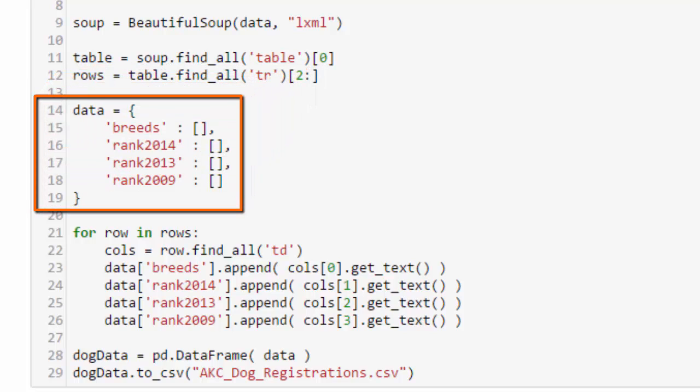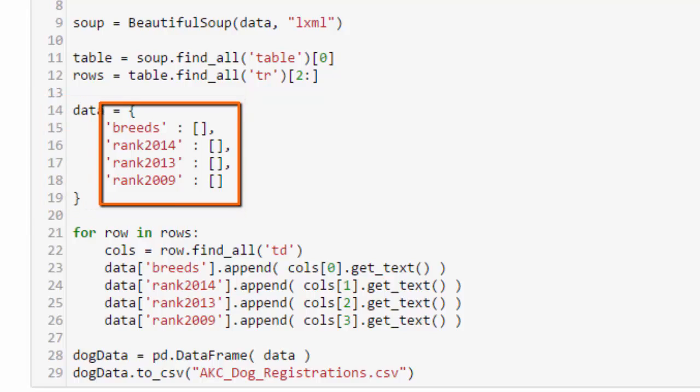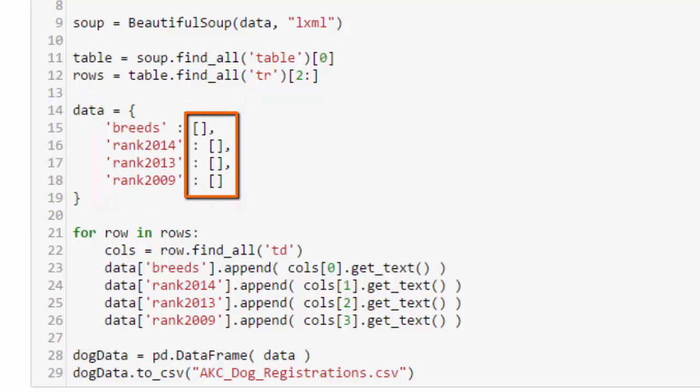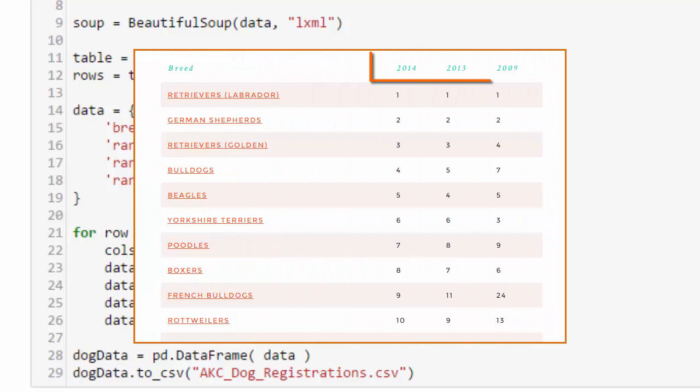We then create a data dictionary which has breeds, rank2014, rank2013, and rank2009 properties, and we start them out each with an empty list. Now this is another change that was made since Zanaib did her post. The years have been updated.